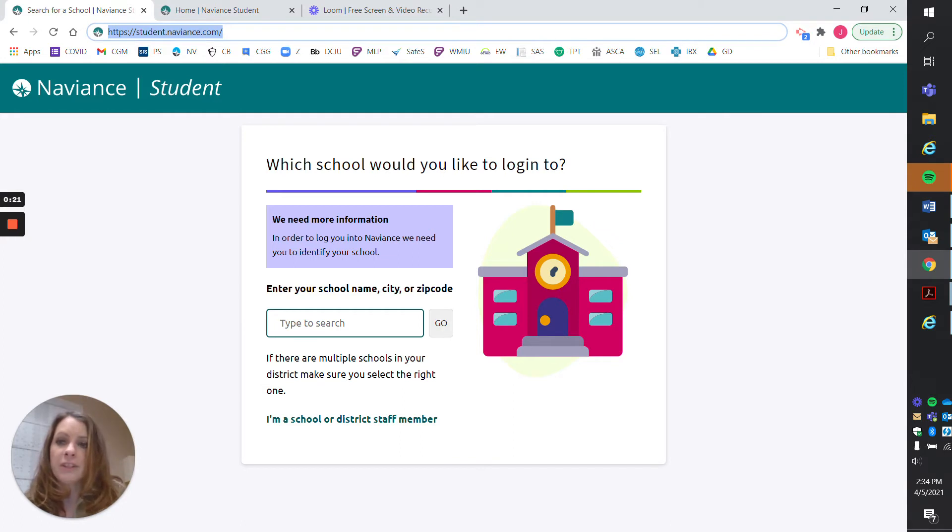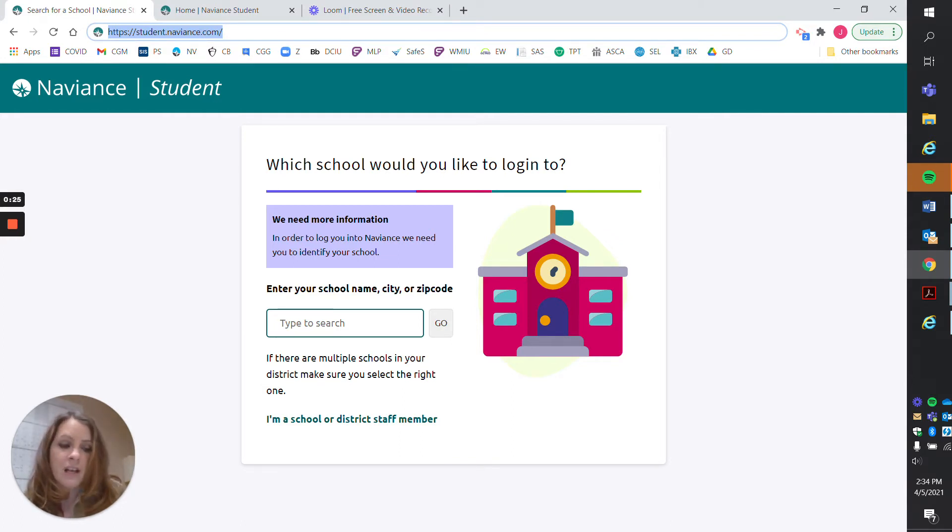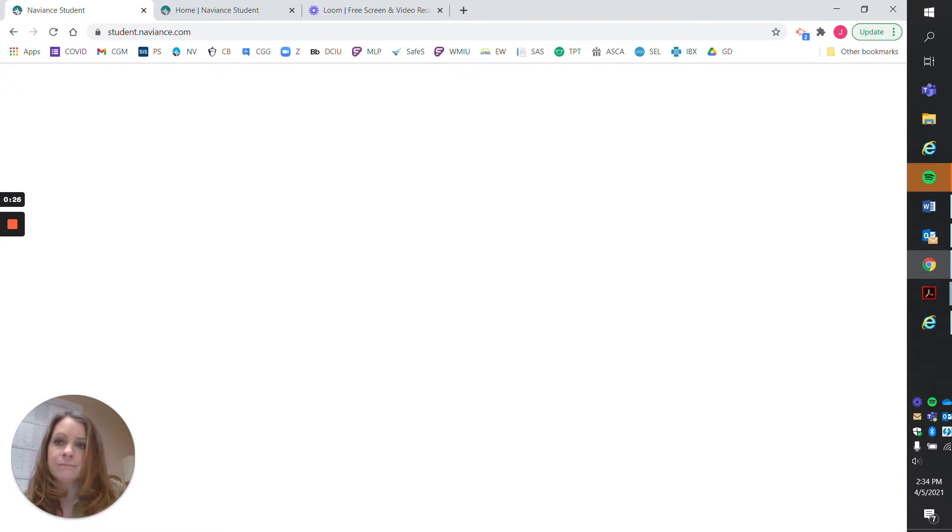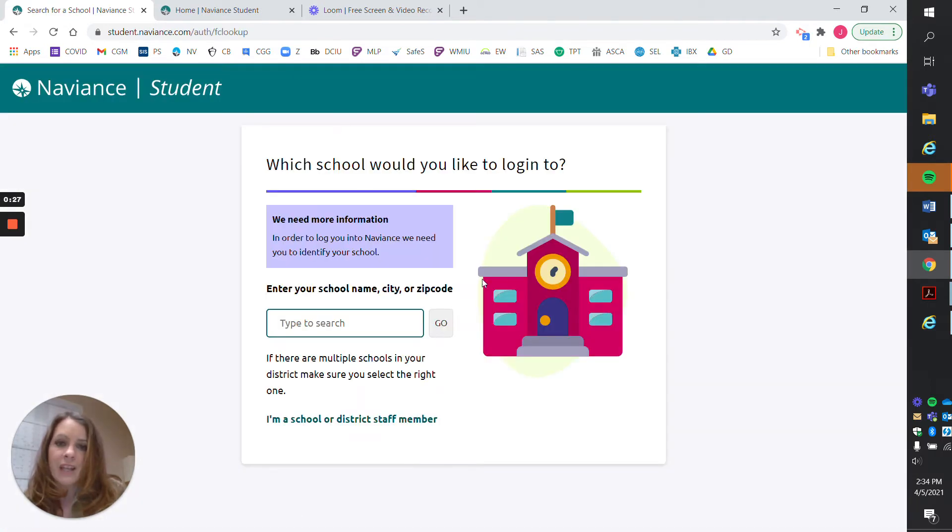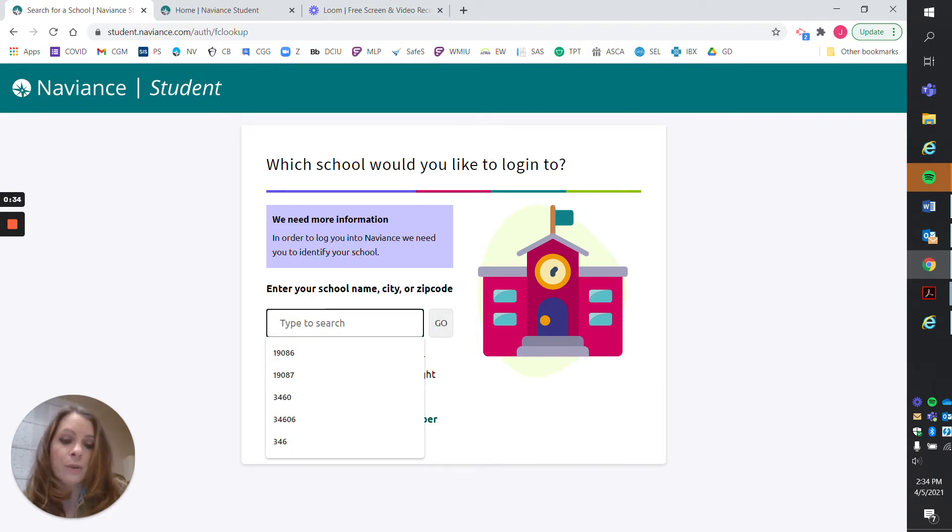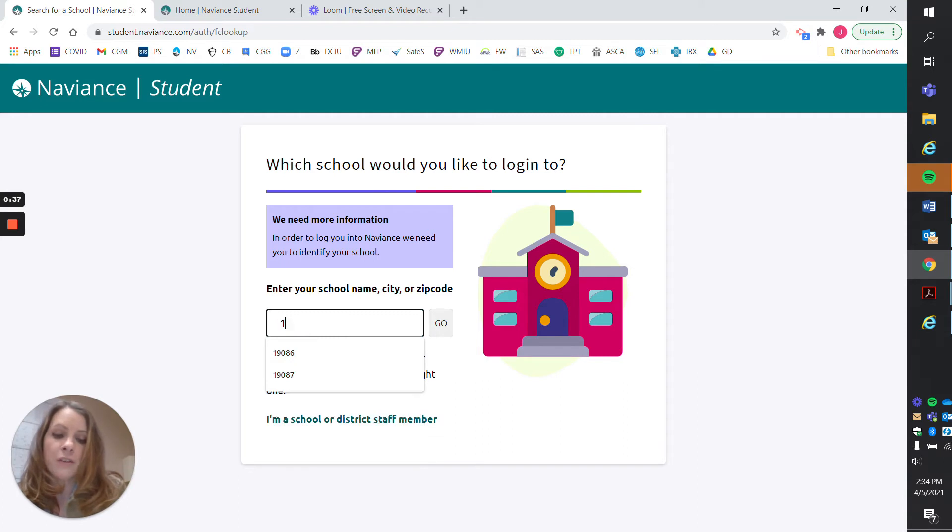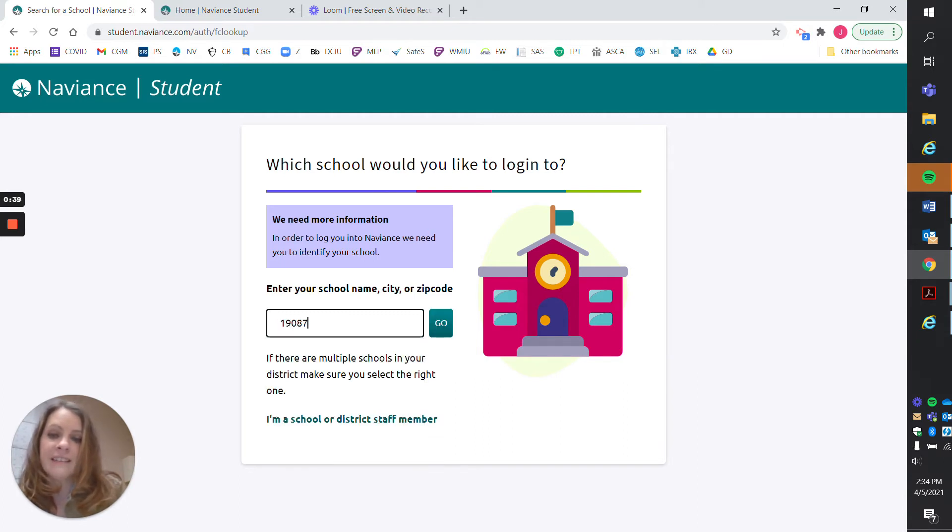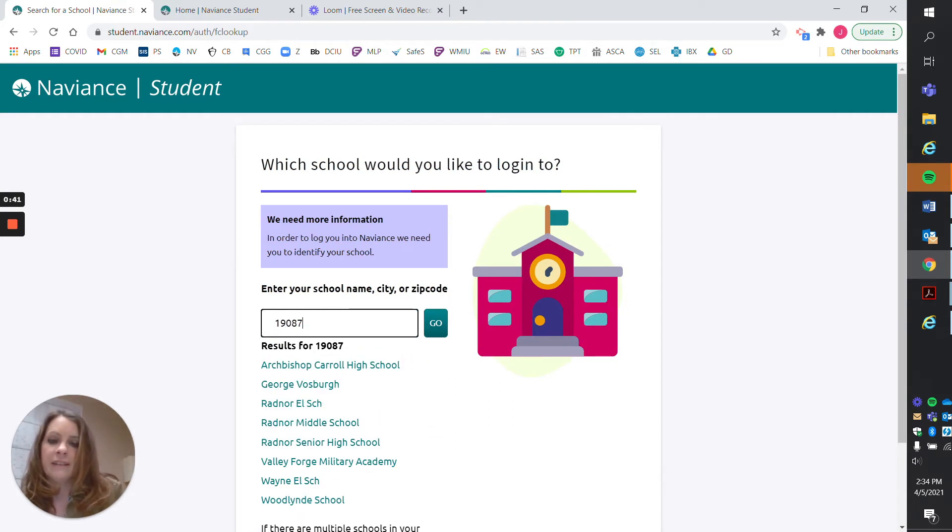You want to go up into the search bar and type student.naviance.com, and that's going to bring you here. In this search bar, you're going to type the zip code of the school you go to. For Archbishop Carroll, that is 19087. Then select go or enter.